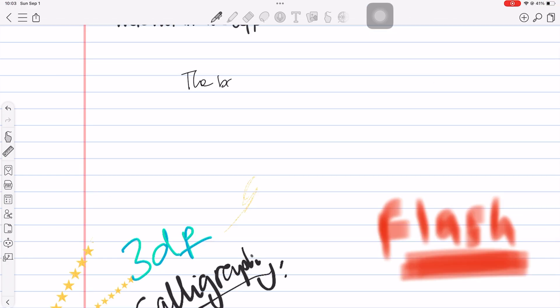Auto deselect switches back to the tool you were using before the eraser. A great help.